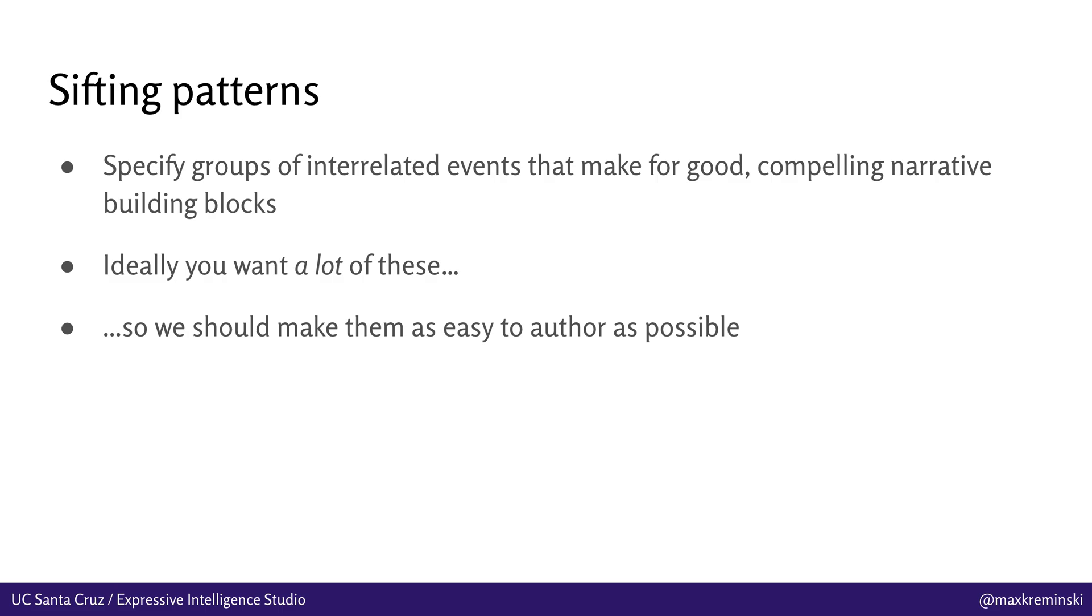And to do that, we use sifting patterns, which basically specify groups of interrelated events, sequences of interrelated events that make for good or compelling narrative building blocks. And again, ideally, you want a lot of these, so what we should do as game developers is make these as easy to author as possible.